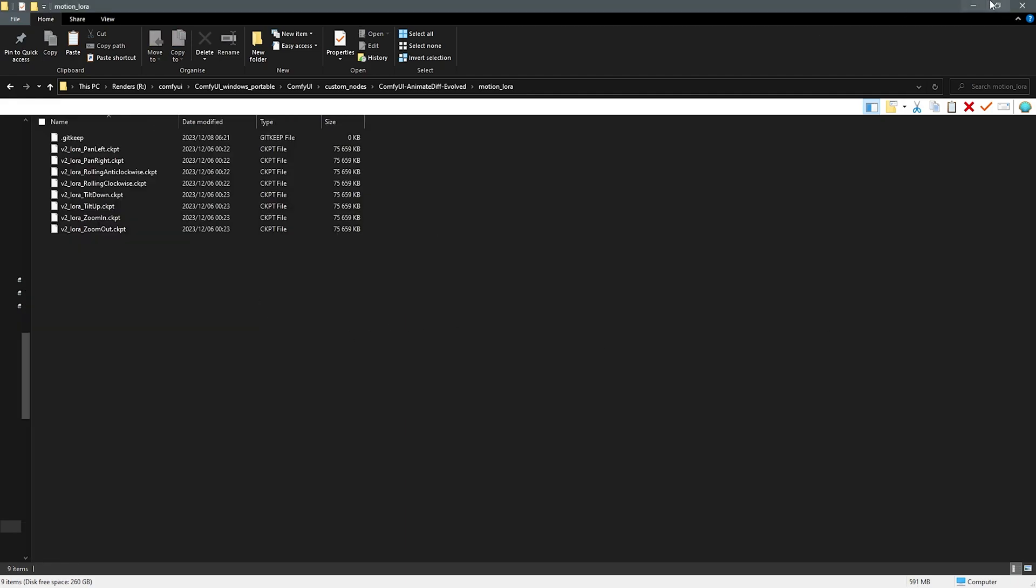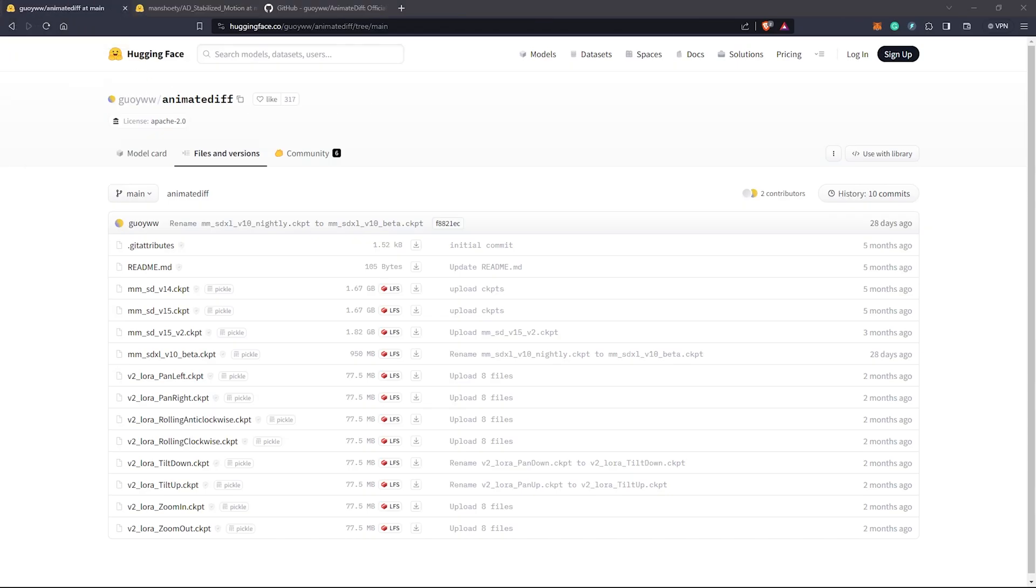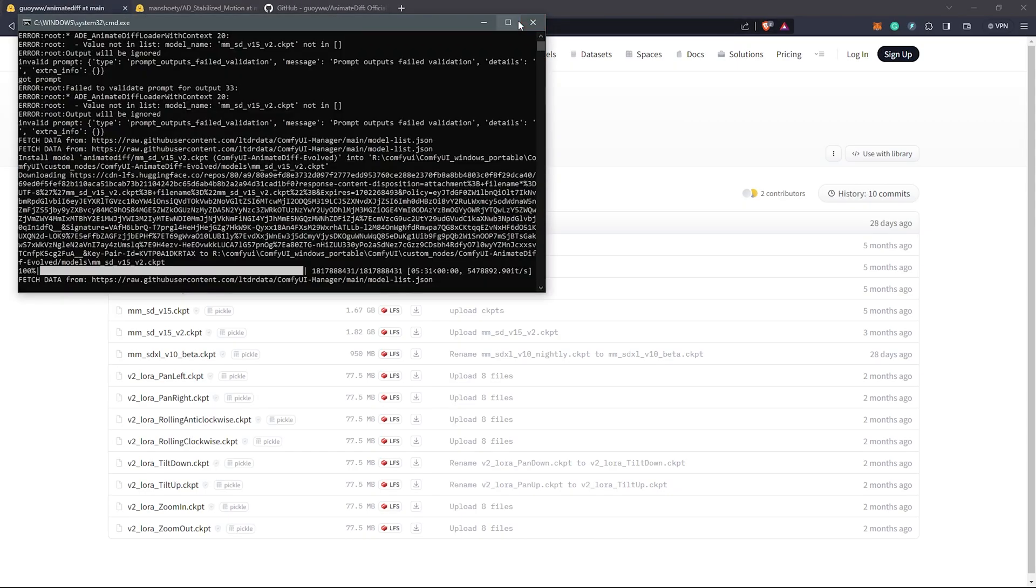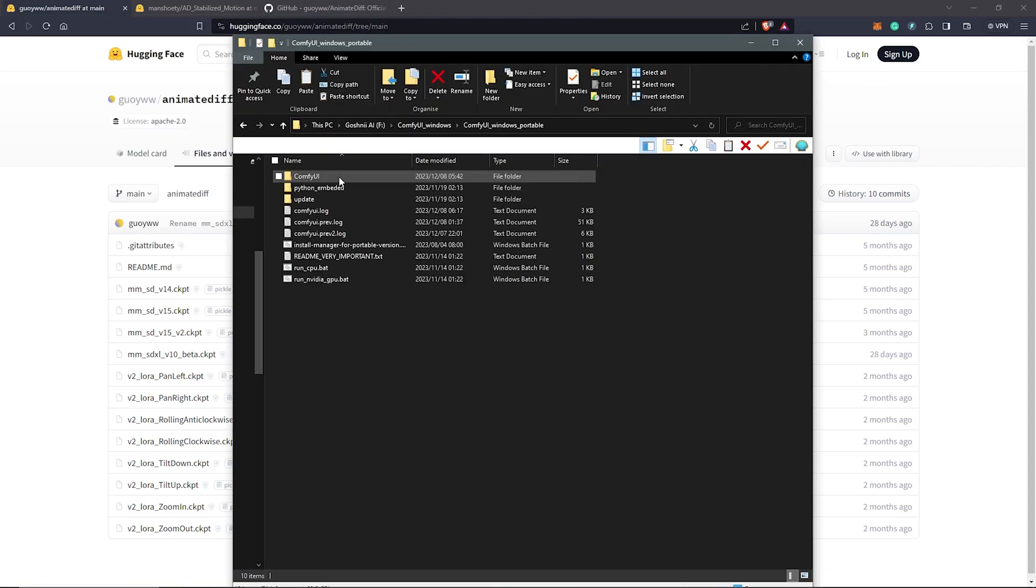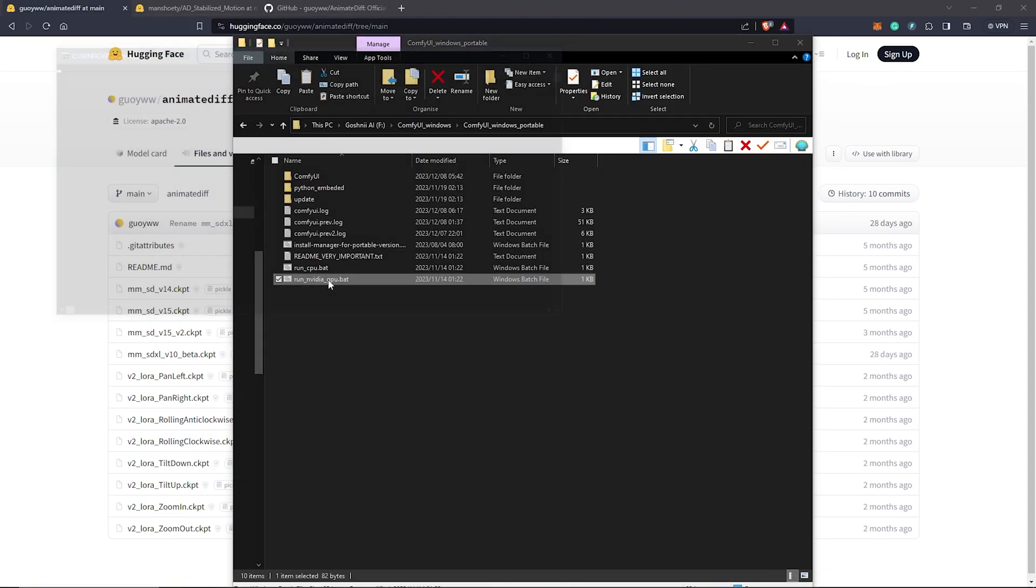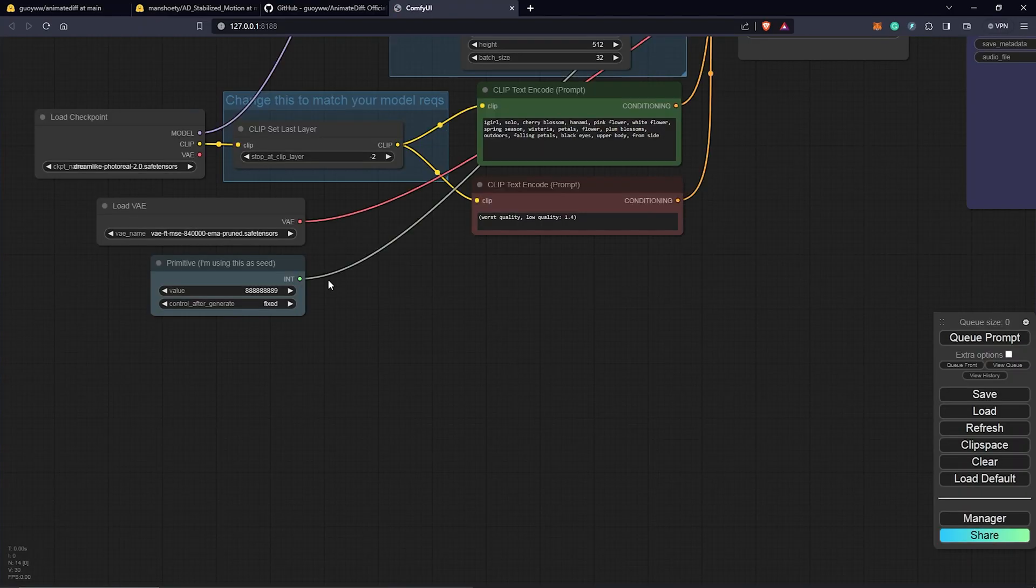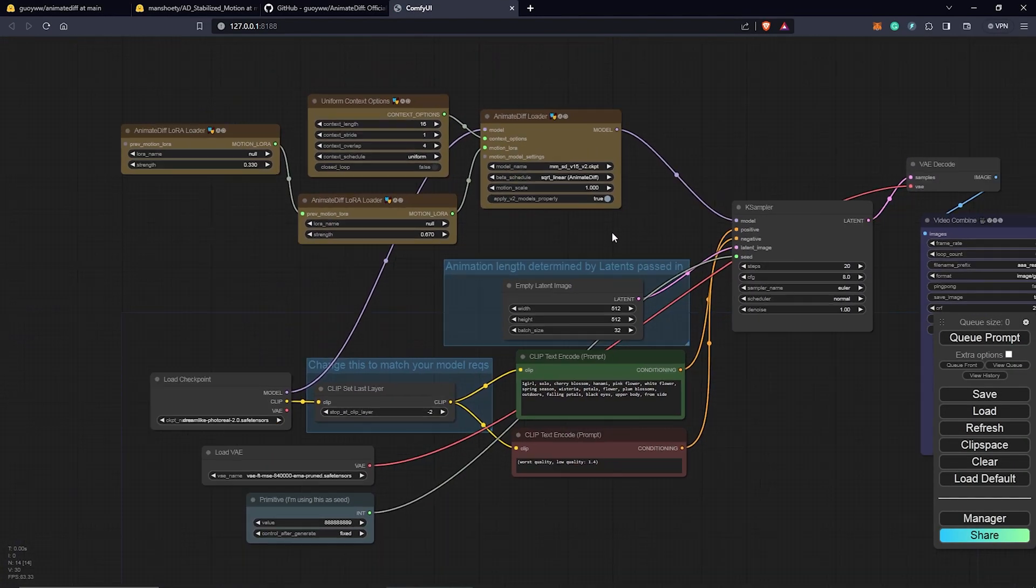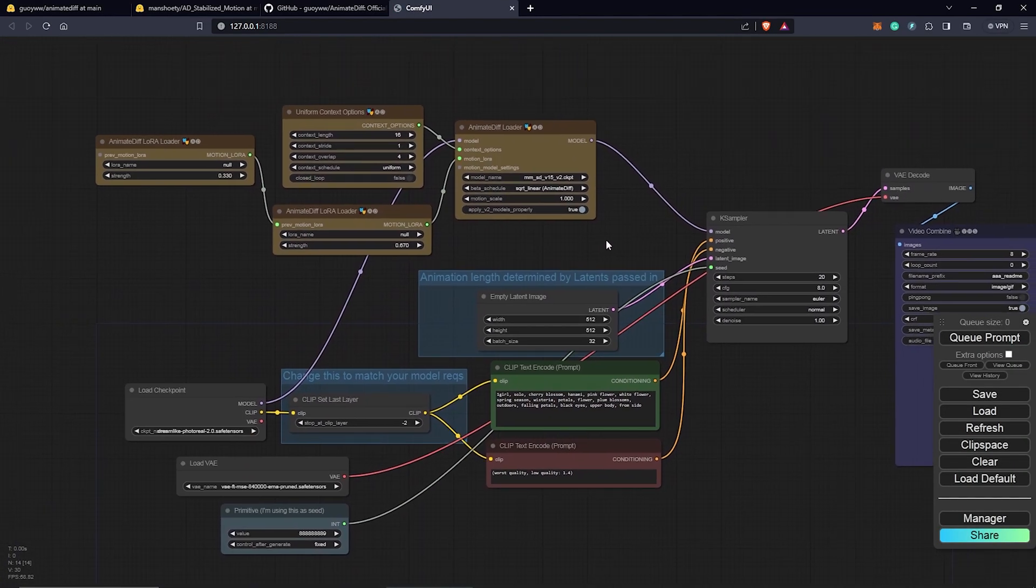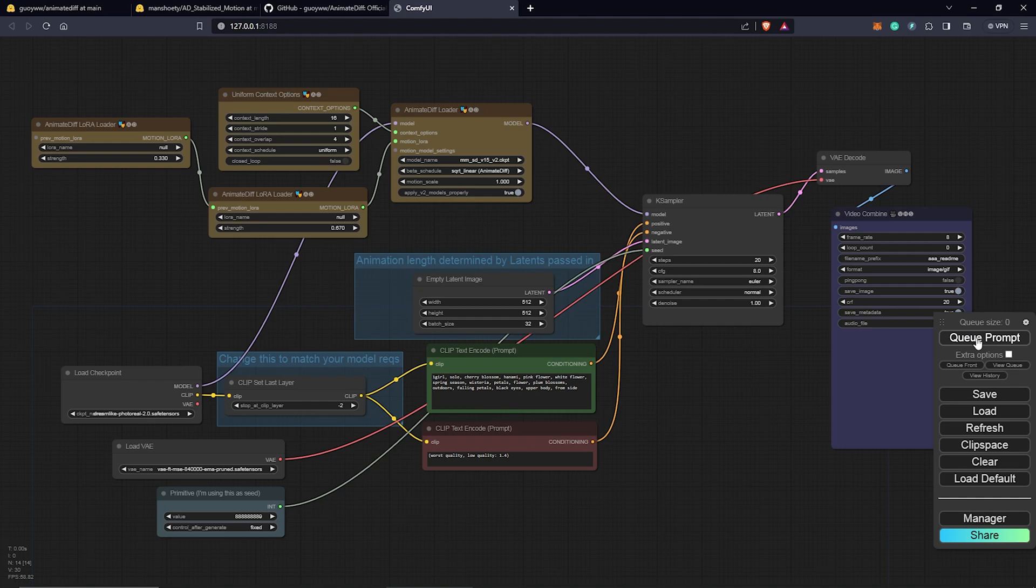We go back to ComfyUI. Reopen ComfyUI. Close the terminal to restart ComfyUI the right way. Run the batch file once again to restart ComfyUI. We have everything installed now. We are still going to test by hitting the queue prompts to see if this is all going to run through.